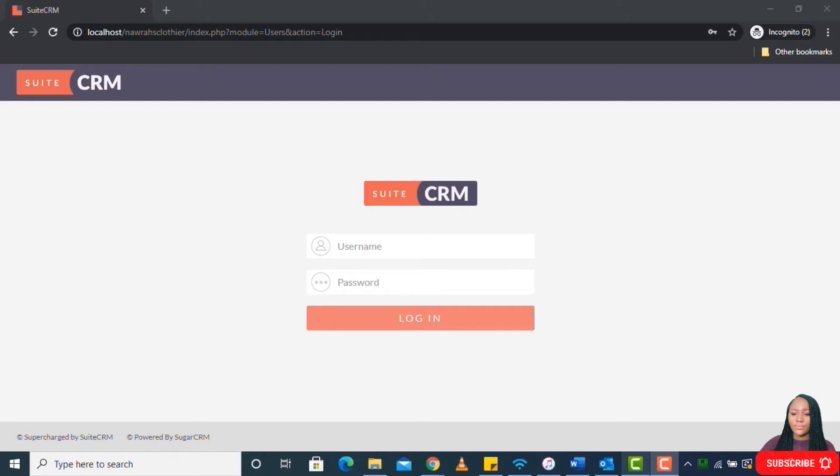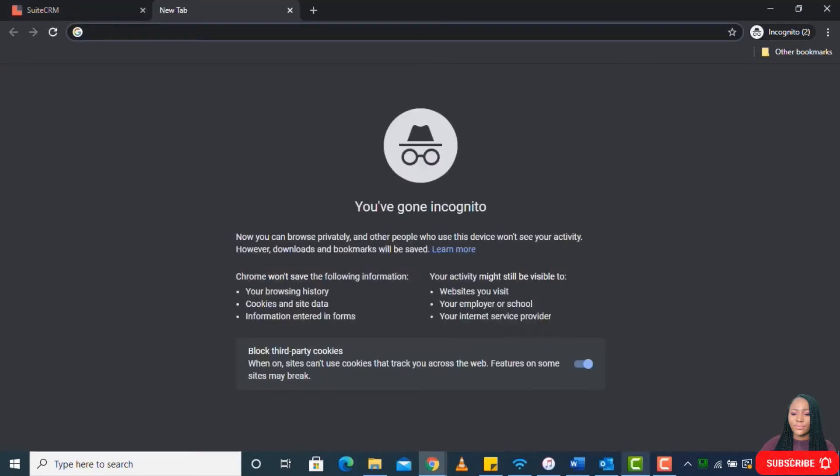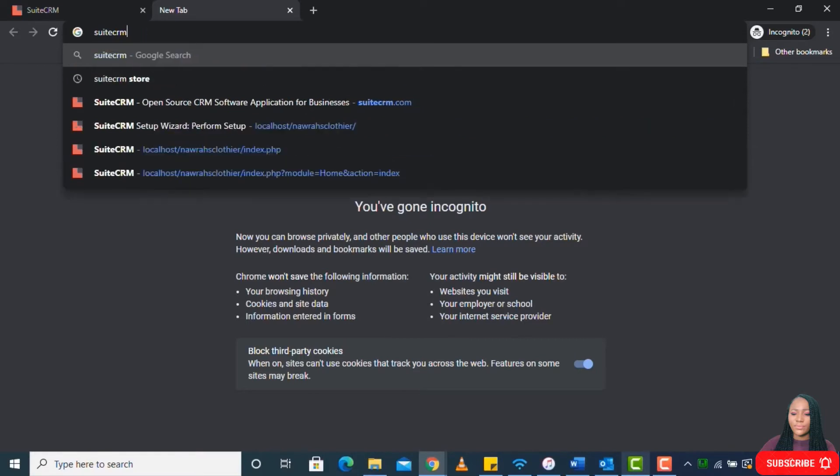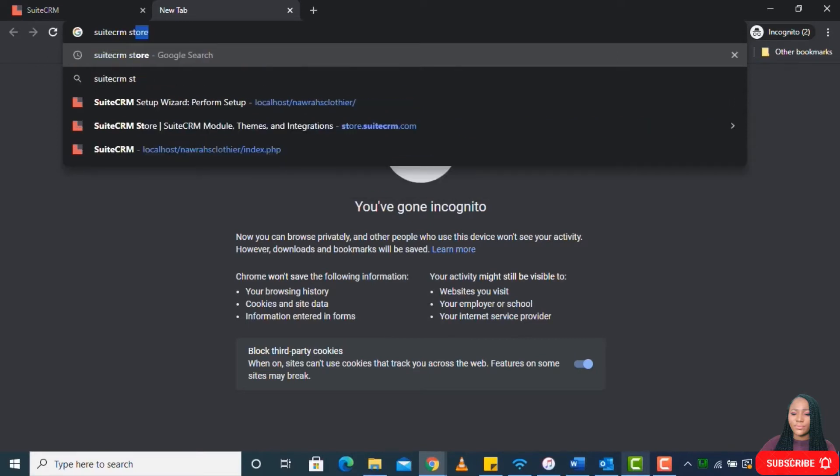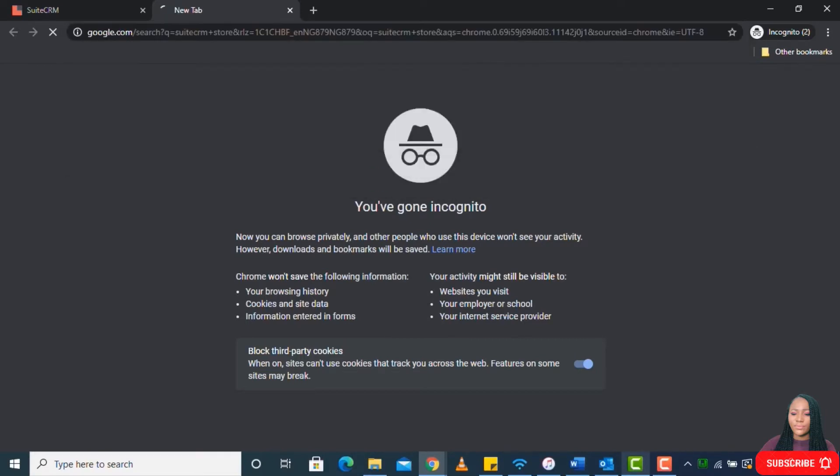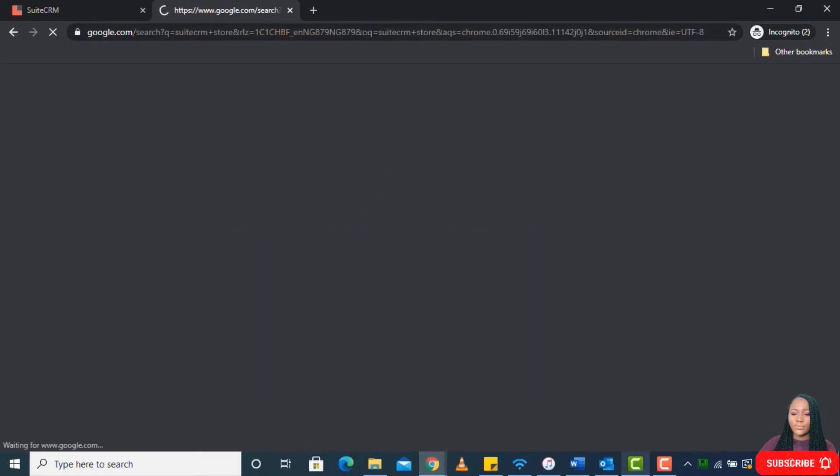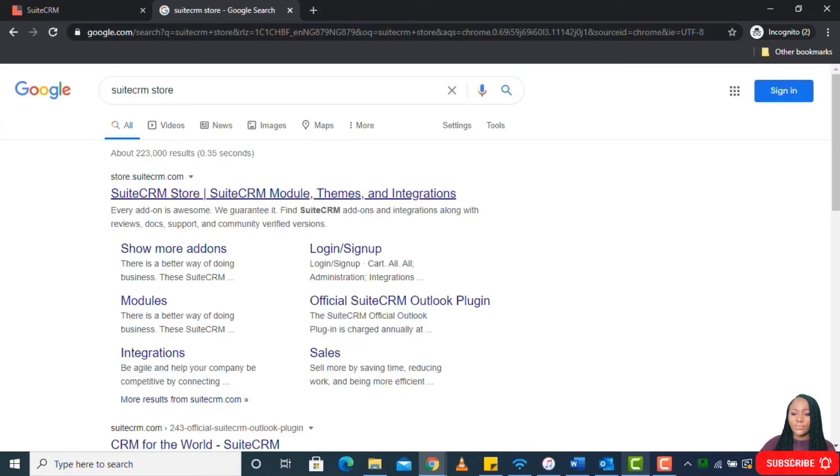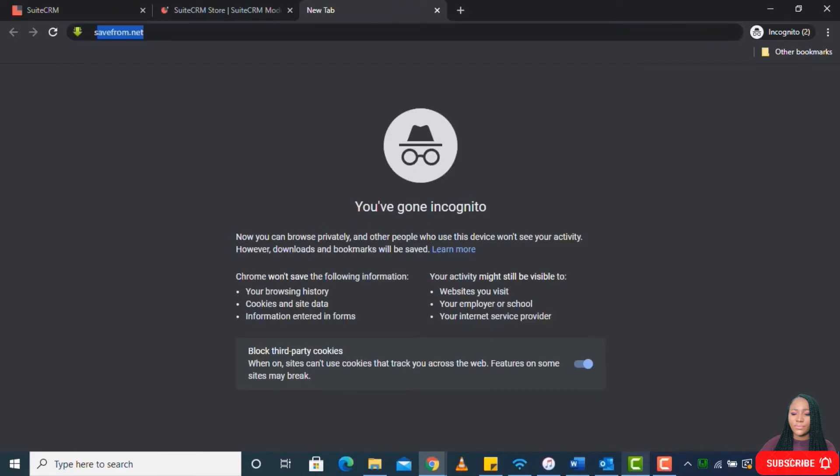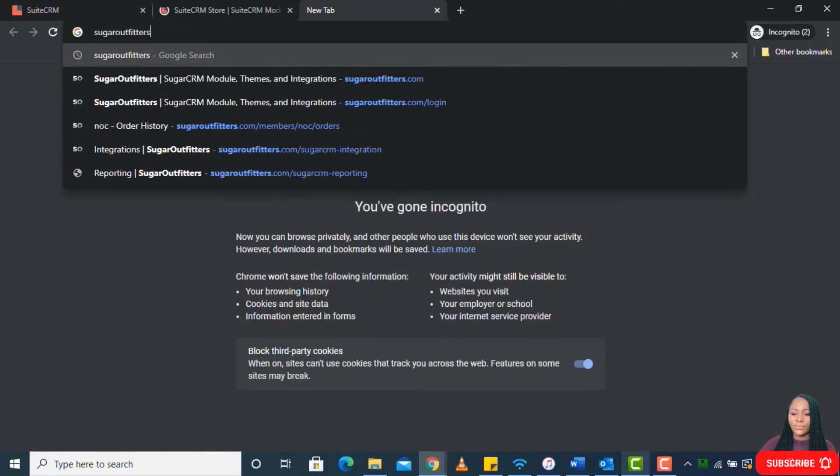Your case might be different. You may want to load a different plugin to help you achieve a more complex functionality. For SuiteCRM, you can go to SuiteCRM store.